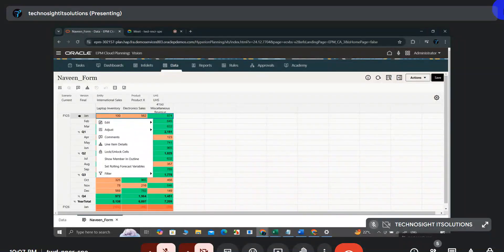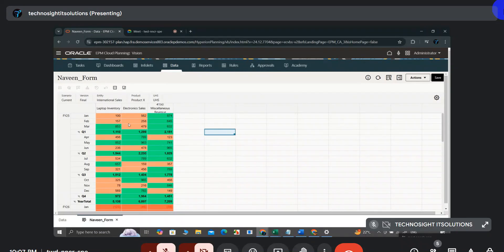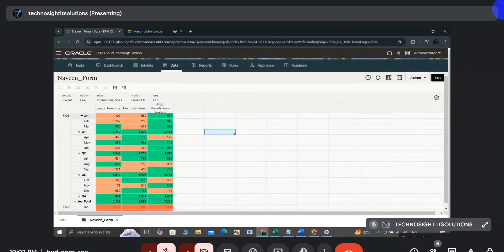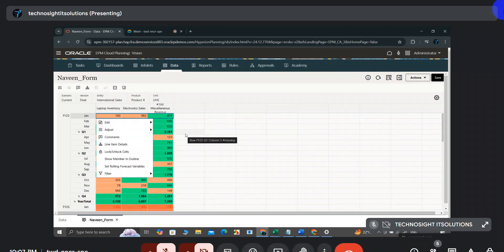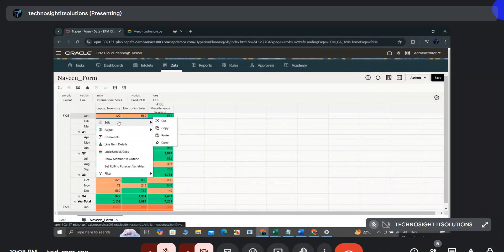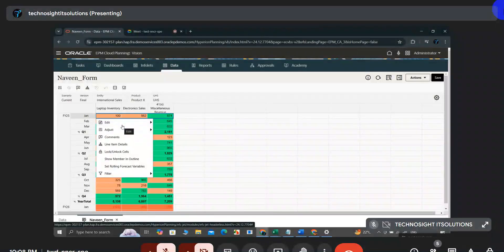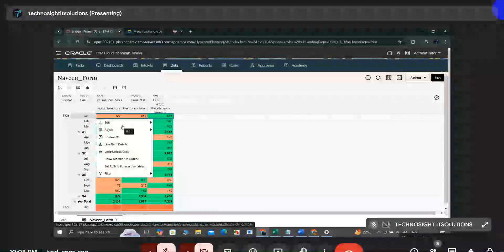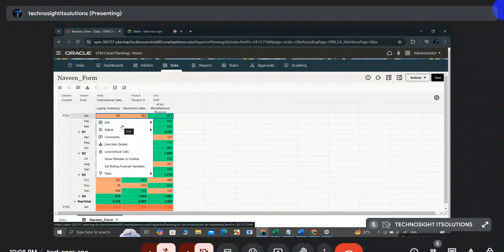For example, after providing data, when the user clicks Save, some action needs to be provided. If he right-clicks and selects an option, he needs to be redirected to some other form, or a business rule should be running in the background — some calculation or navigation to another form, dashboard, report, or a designated URL. We can provide these customized options, and those options are called the action menu.